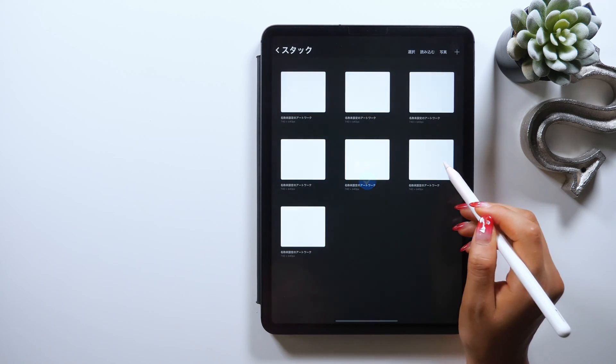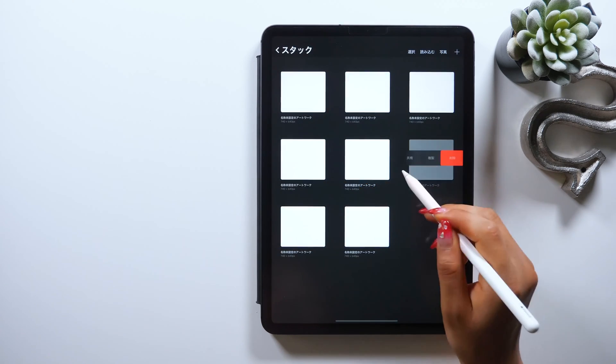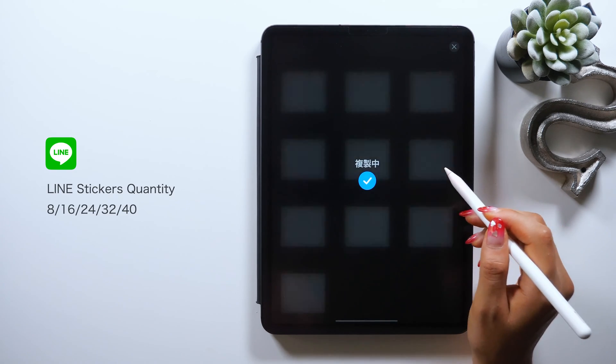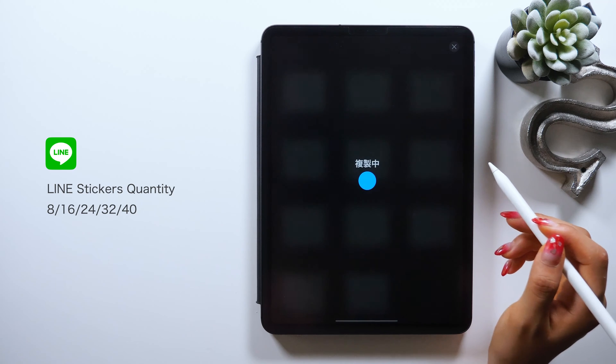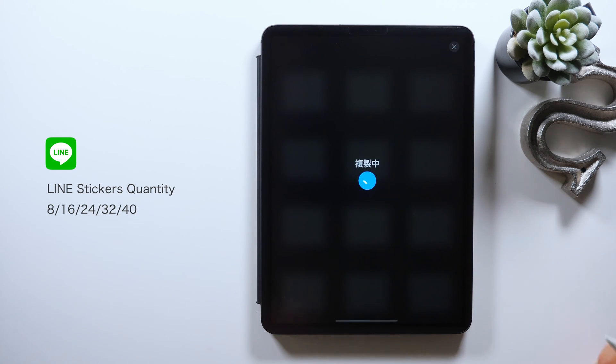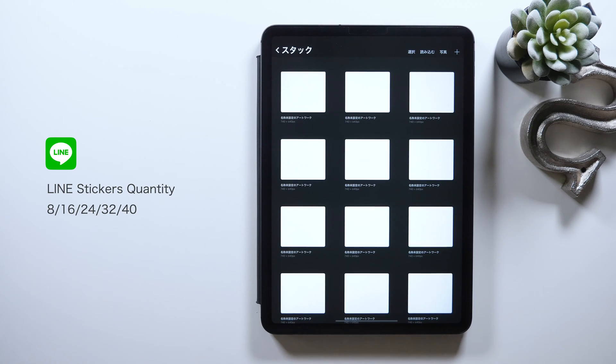For LINE stickers, the total number of stickers you can apply is limited. Starting with a minimum set of 8 stickers, you can create 16, 24, 32, or 40 stickers. So choose which set of numbers you want to apply with before you start.